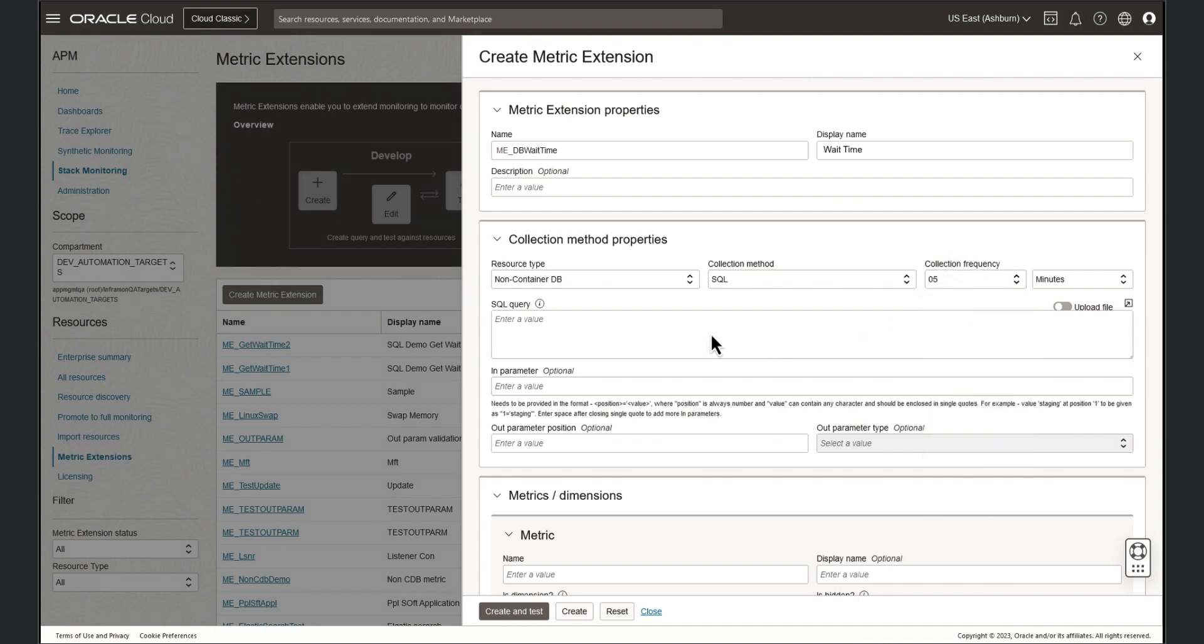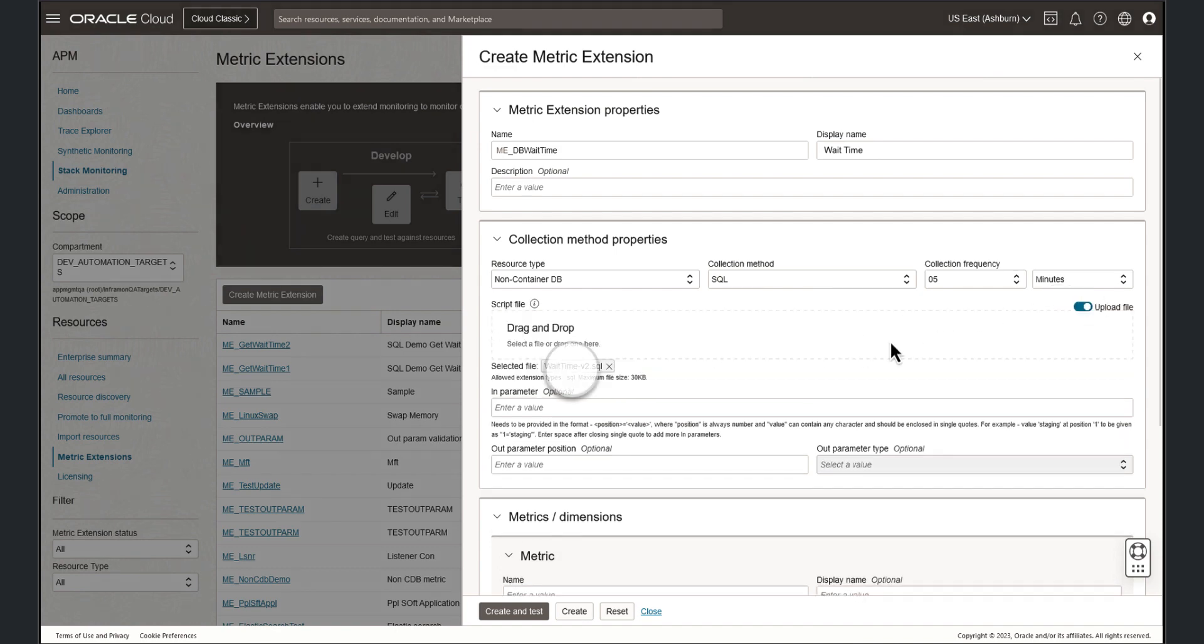For the SQL query, we can either type in the query in the box provided, or upload a SQL file. Let's upload a SQL file by selecting the radio button. And with the SQL file uploaded, it's now time to define the metrics and dimensions.